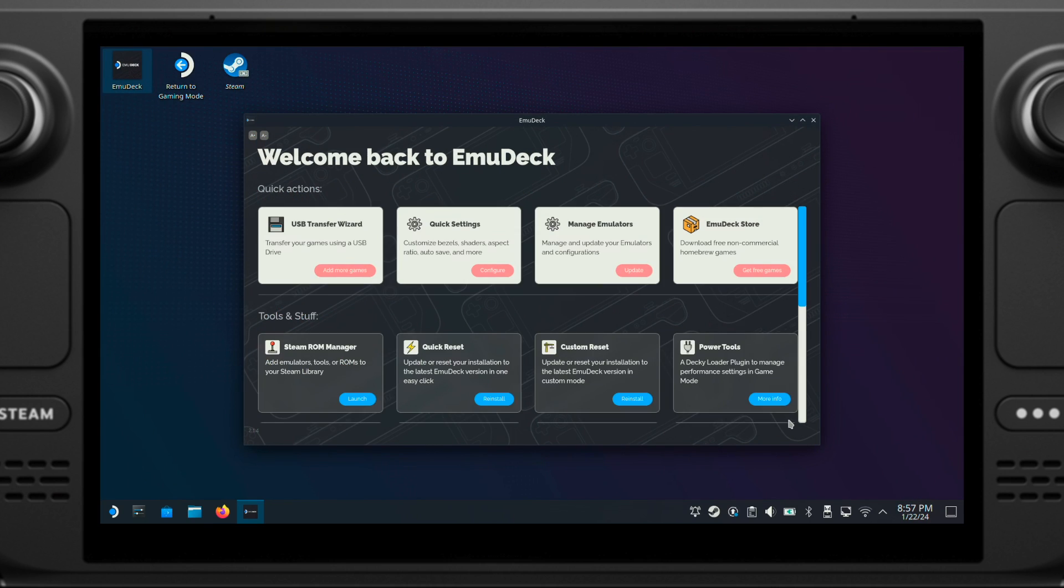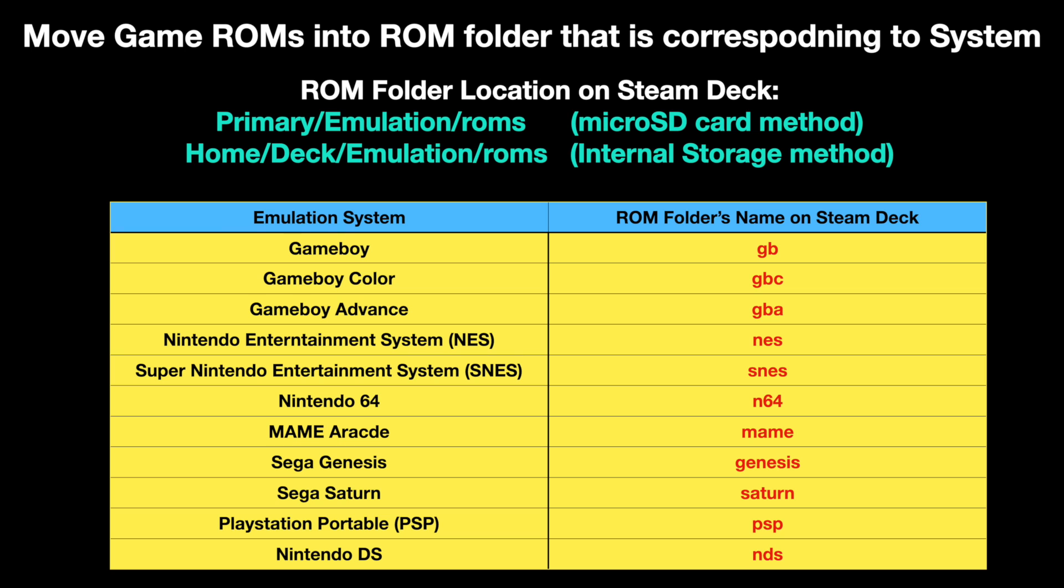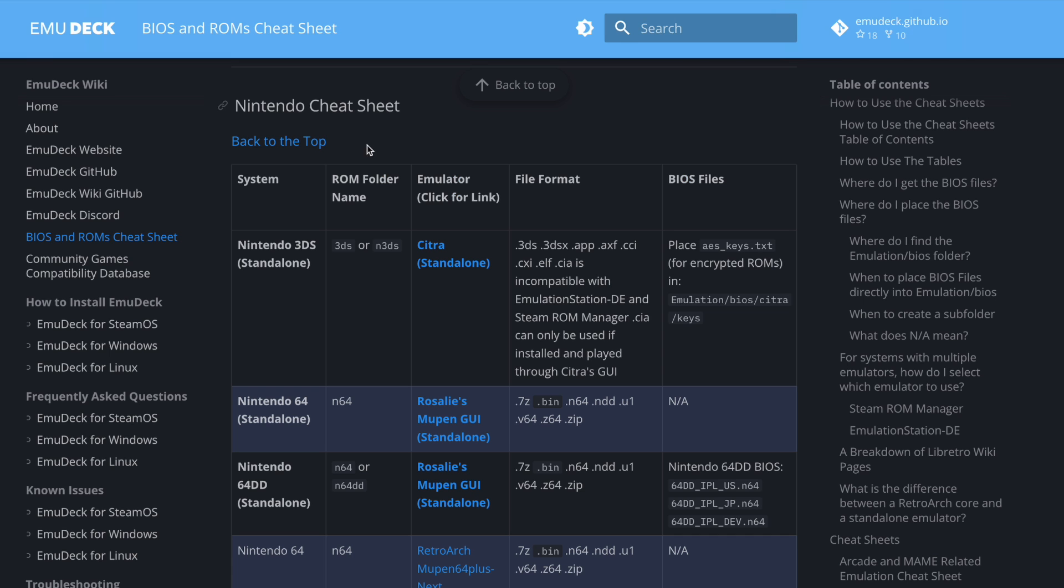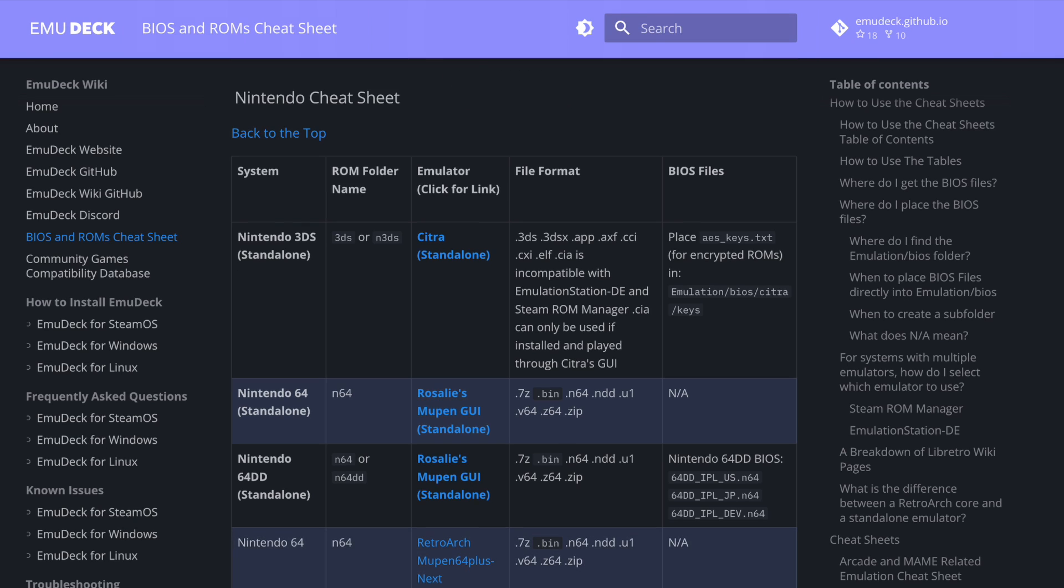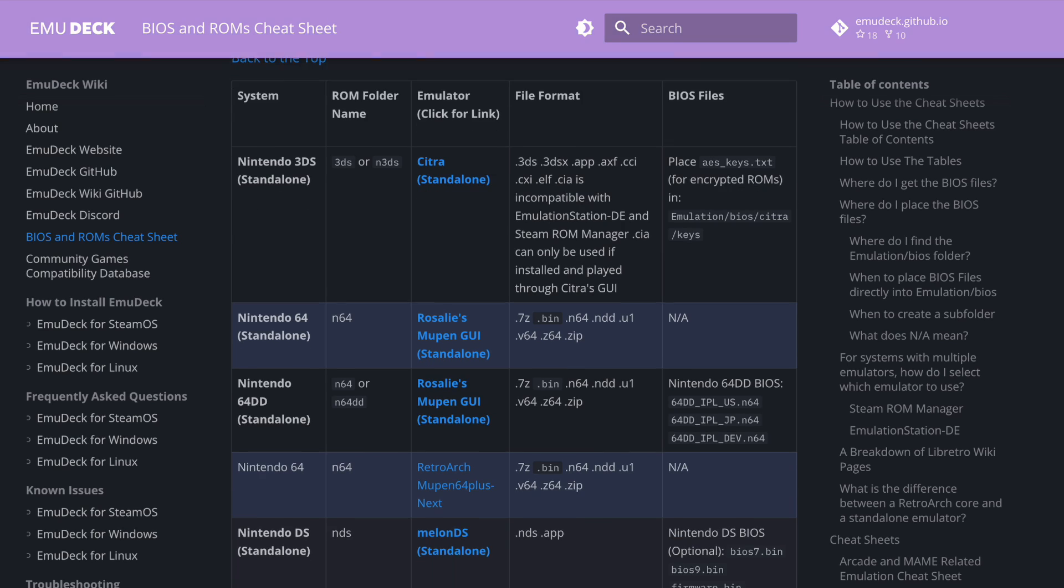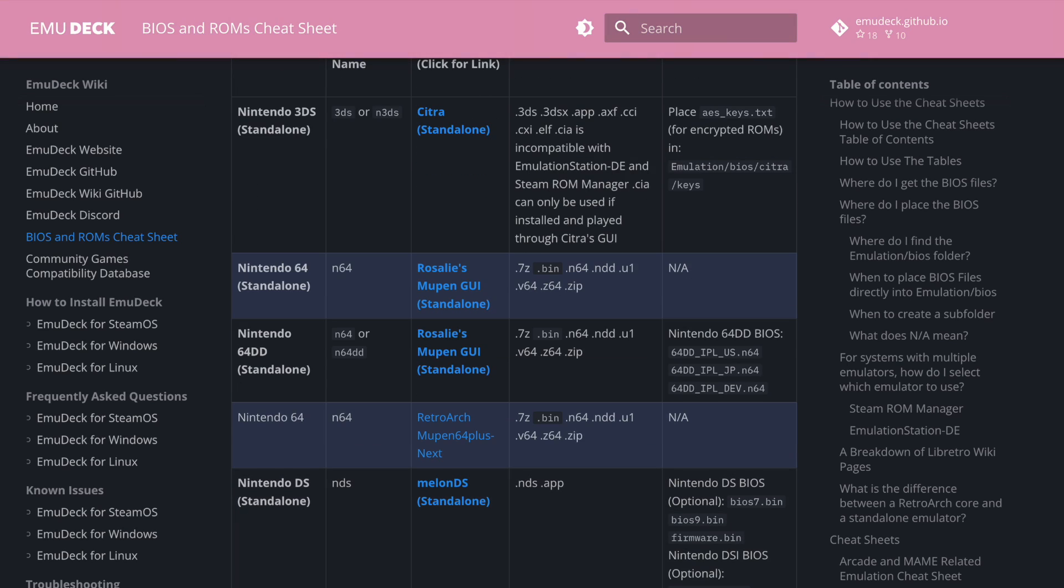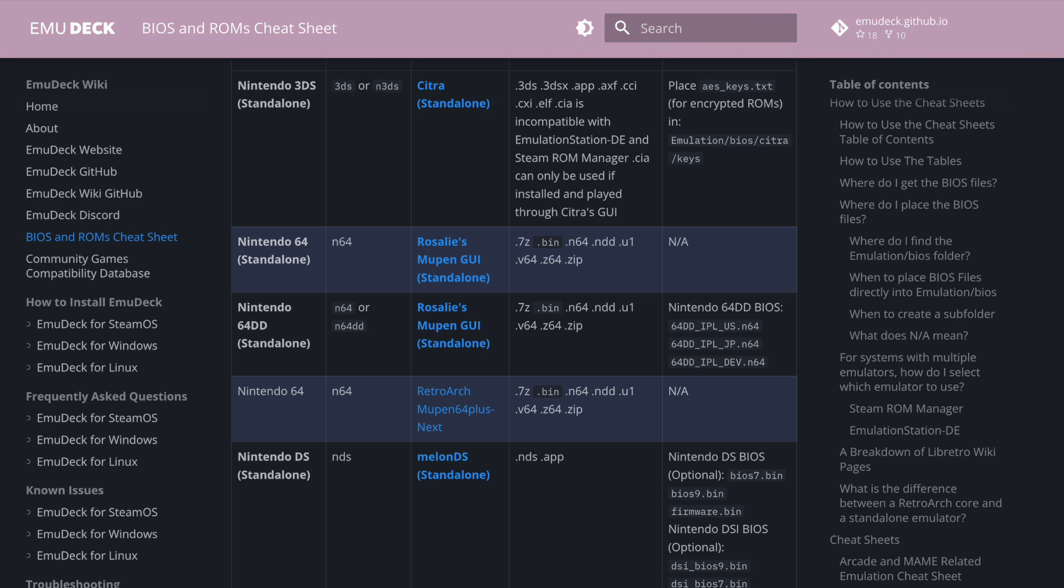Okay, here I am not going to show copying every single system, but all you need is follow this table and make sure your ROMs are copied into the correct folder for each system. Also, you should check out the EmuDeck cheat sheet on this website and make sure your ROM format are supported by RetroArch. I already have this page linked under this video description. That's all for this section.